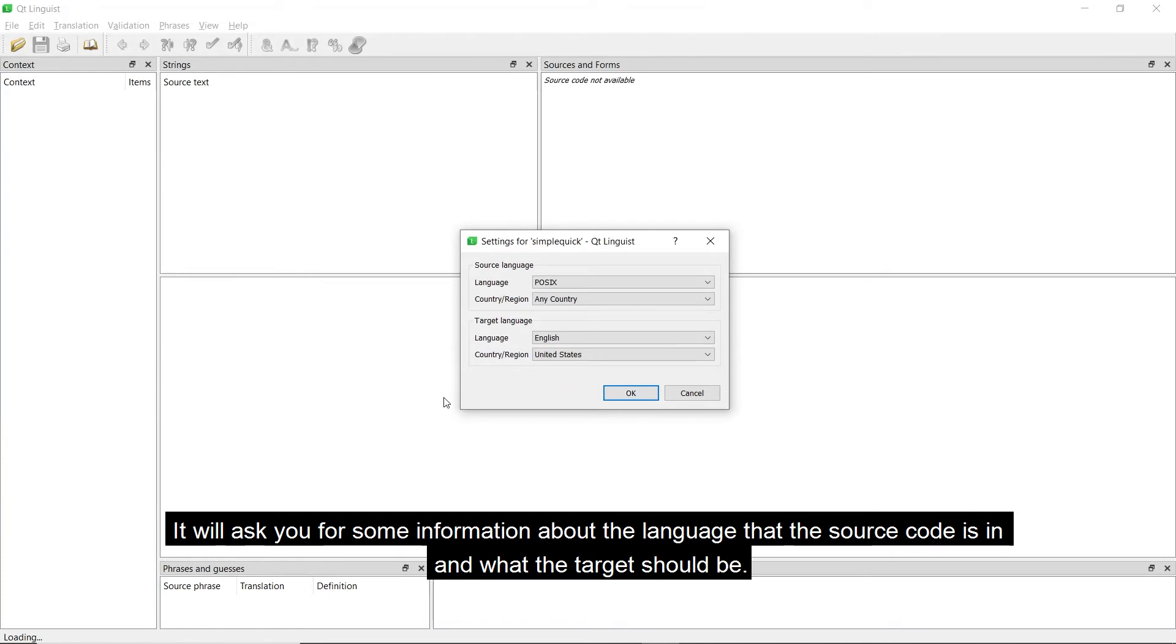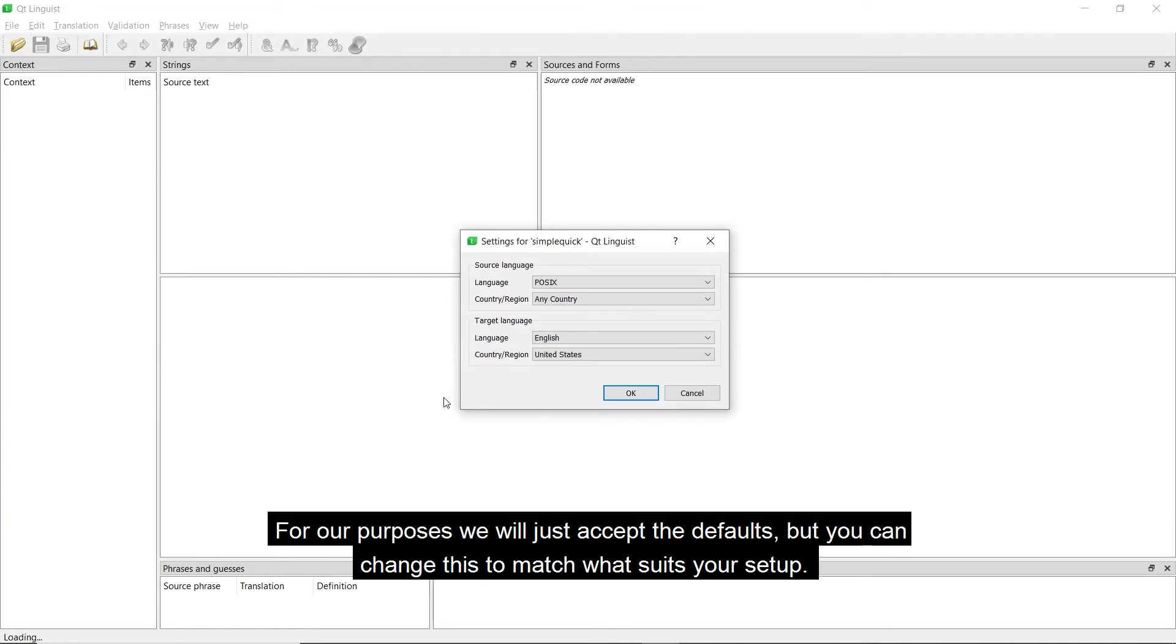It will ask you for some information about the language that the source code is in, and what the target should be. For our purposes, we will just accept the defaults, but you can change this to match what suits your setup.